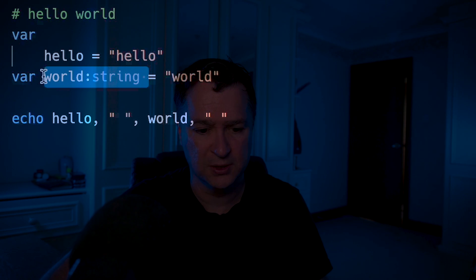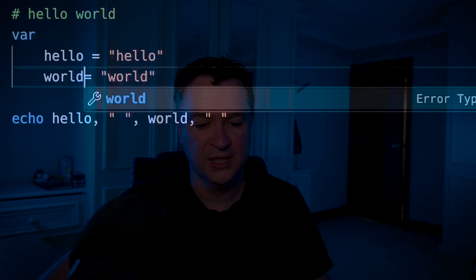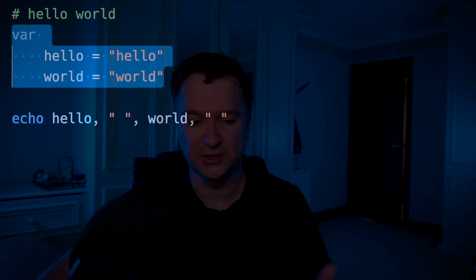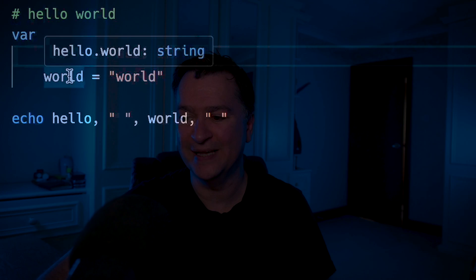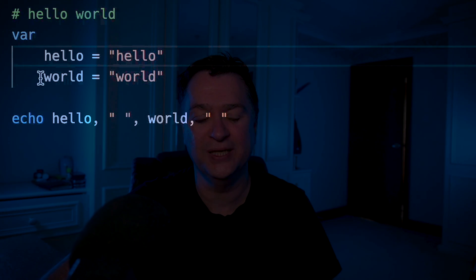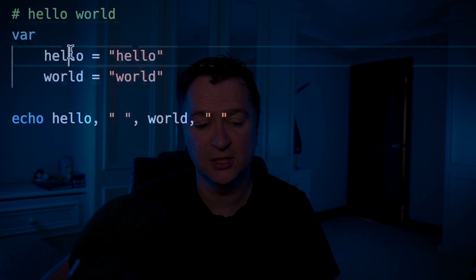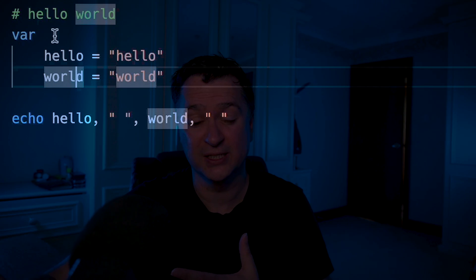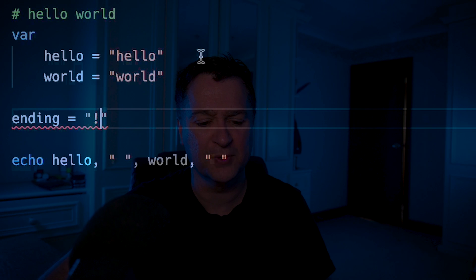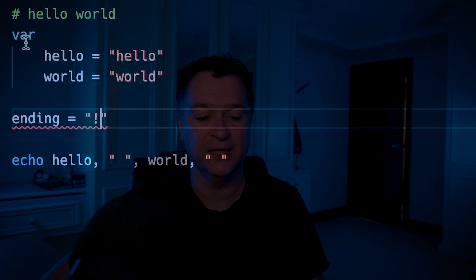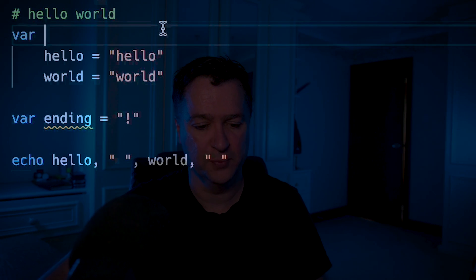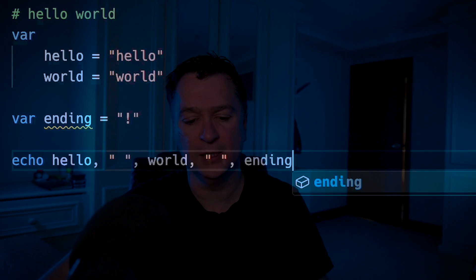With var, hello and world are at the same indentation level, so I don't need to prefix world with var — it knows they're part of the same declaration. But if I try to add a variable ending outside that block, I'll get a red squiggly because it's not within the var block. I need an explicit var declaration for that. With var ending added, it works fine.